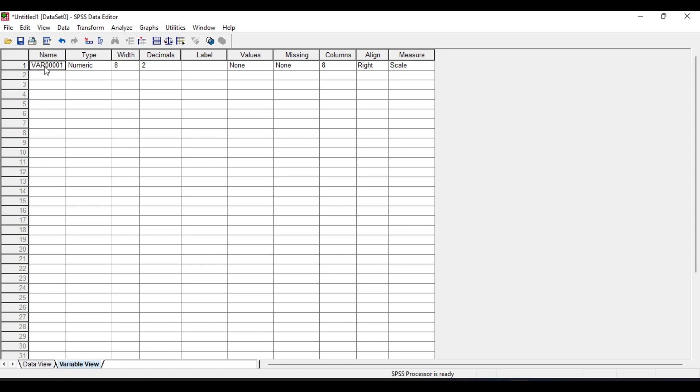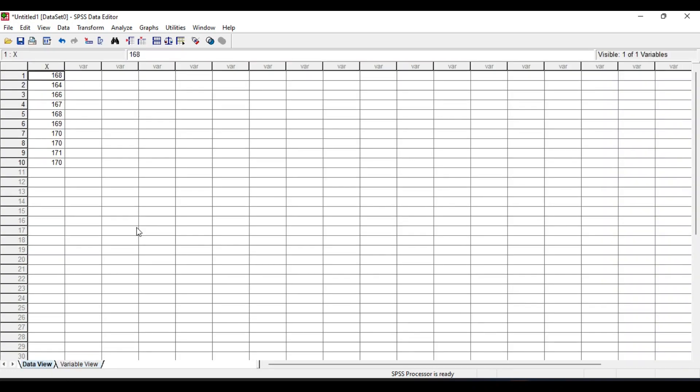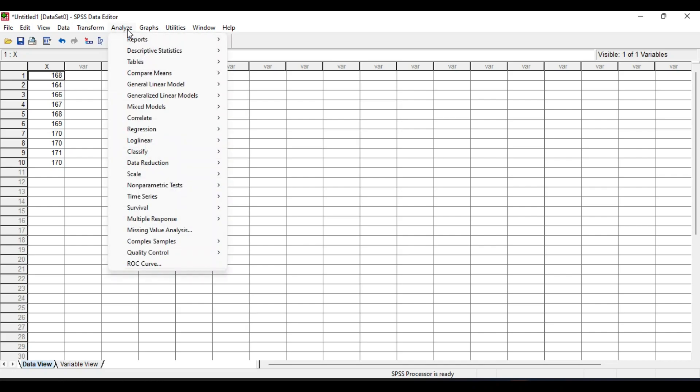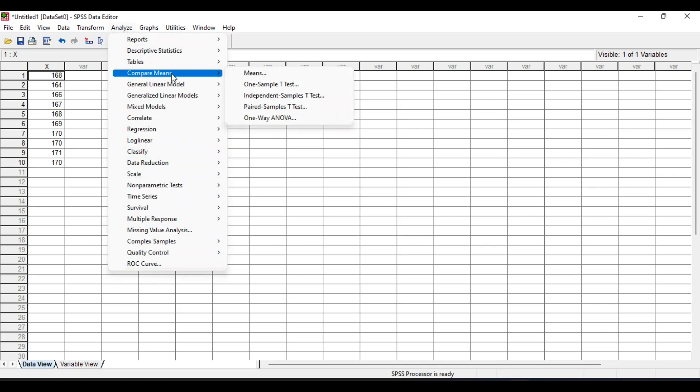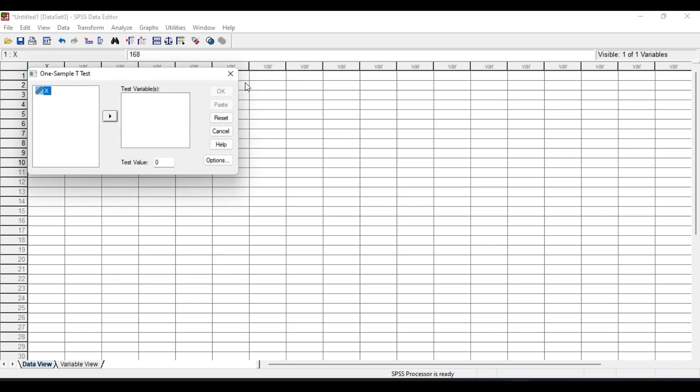Now go to Analyze, Compare Means, One Sample t-test. Select this x variable and click on this arrow. We have the test value, that means the population mean value is 170 which is given in the question, so write it as 170.